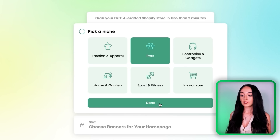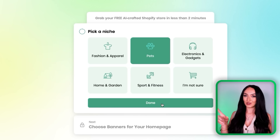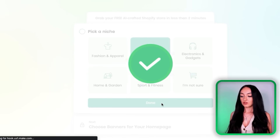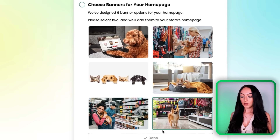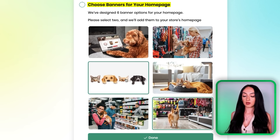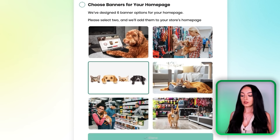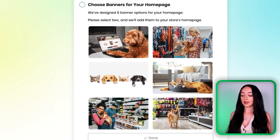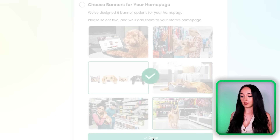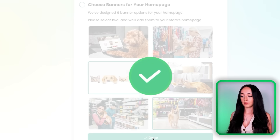Just pick the one closest to yours if you already have a niche. For this free course, I'm just going to go with the pets niche because that's one of the niches I have been in. So just click that. The next part here is you're going to choose some banners for your store — this is totally customizable later, so don't get stuck here. Just pick a couple that you like and go to the next part.